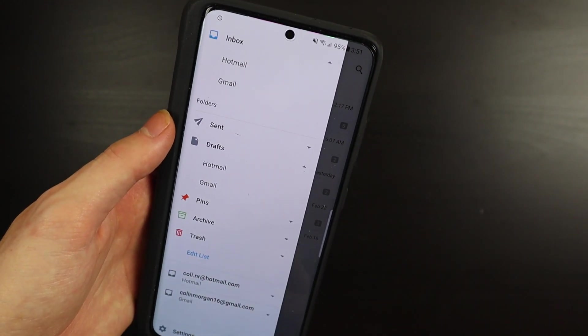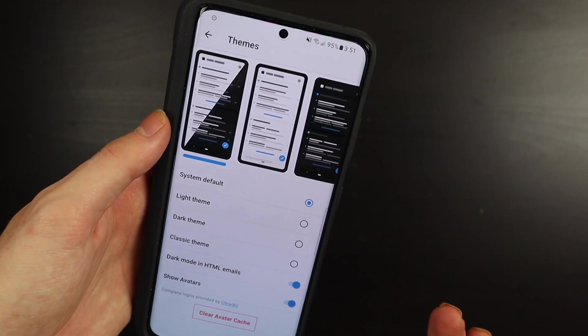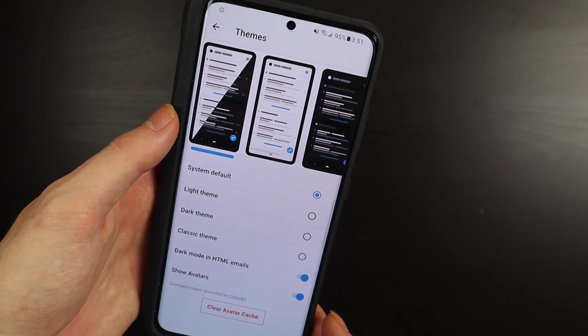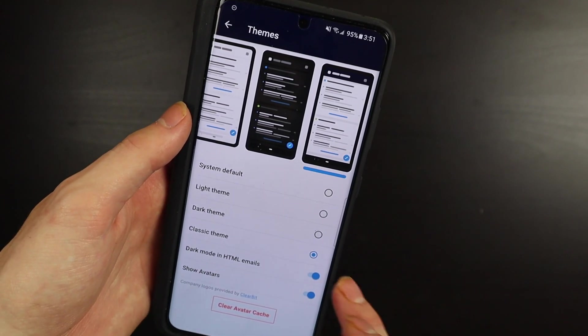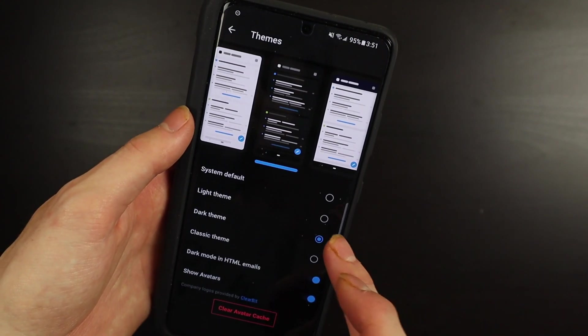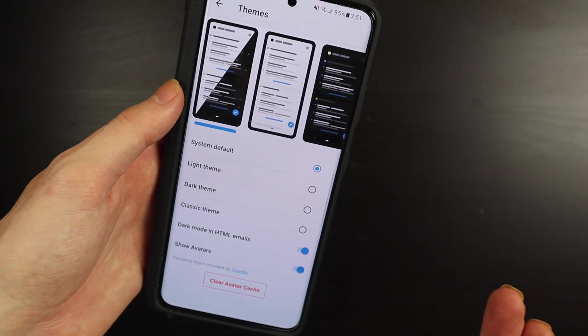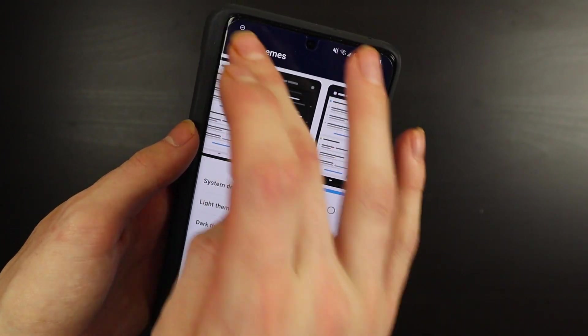I just have it set to system default, but you can do a classic theme, you can do a dark theme, a light theme, or you can do the default. I'm going to put it back on classic just because it's kind of a two-tone kind of theme.